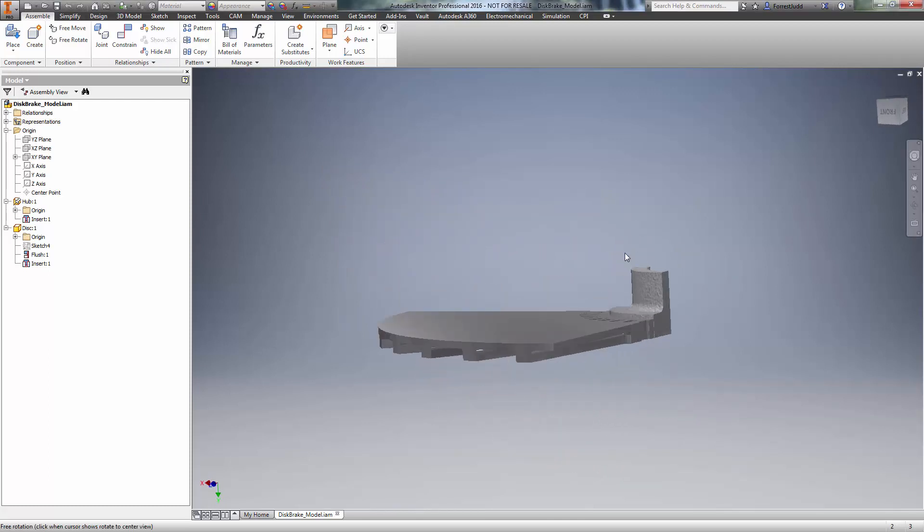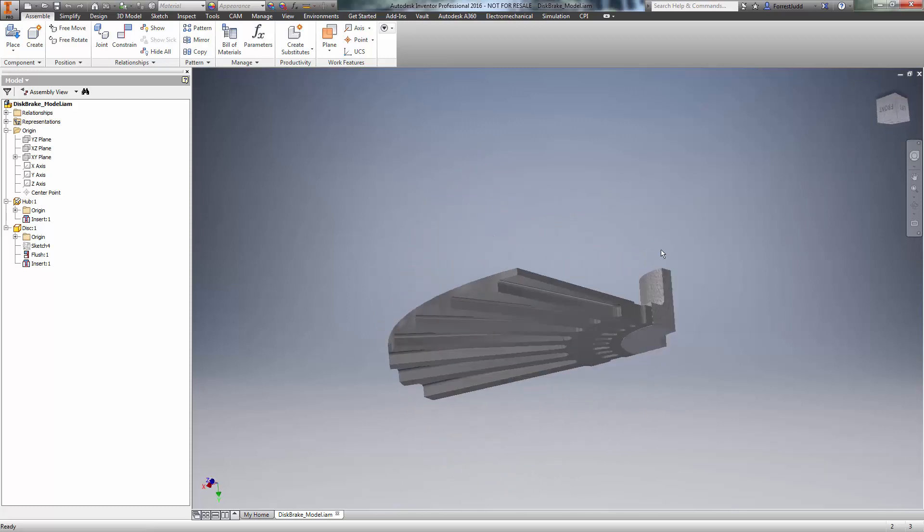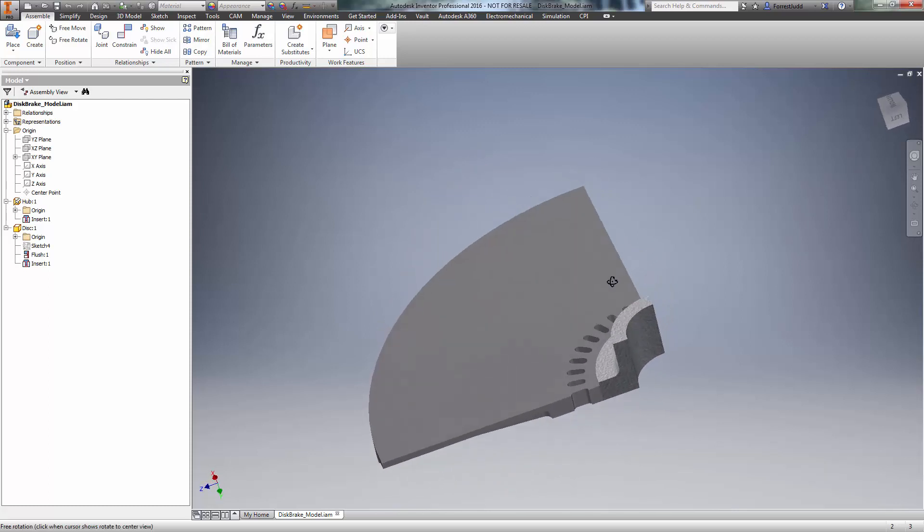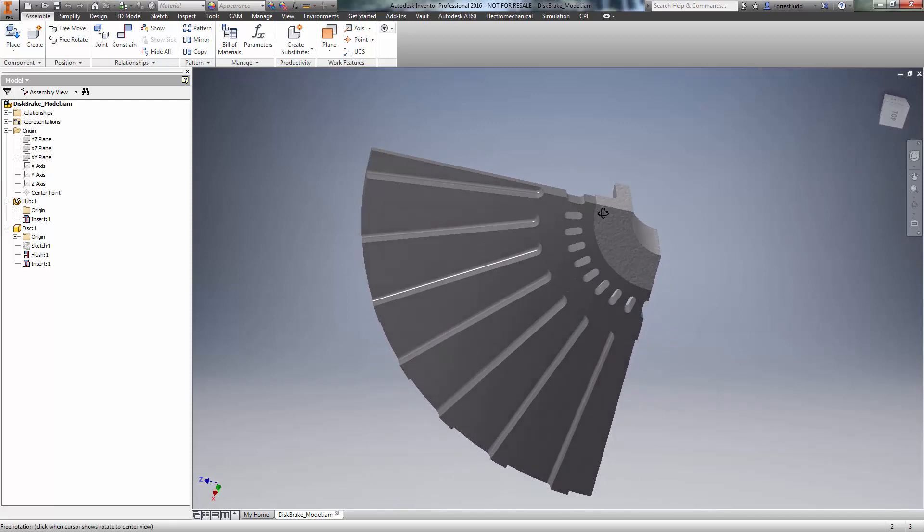To do this, I'm going to use a disk brake model. Notice I've created only one-eighth of the model. This is going to allow me to take advantage of symmetry within Simulation Mechanical to reduce the solution time.